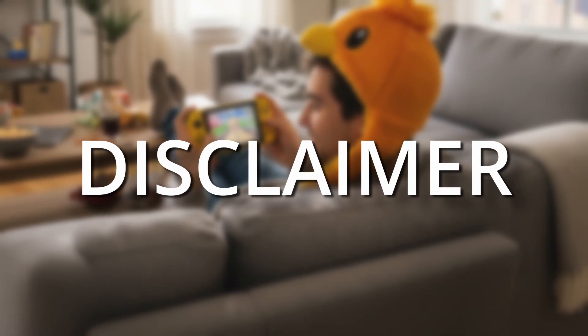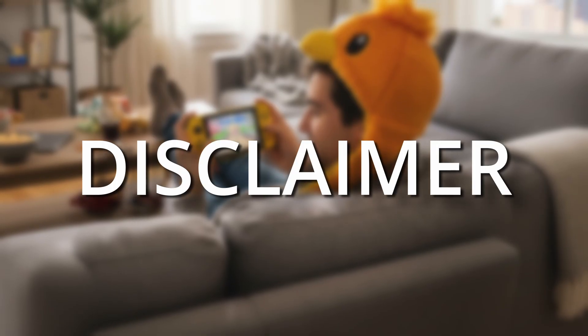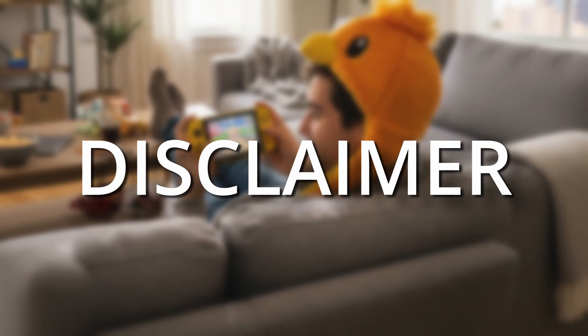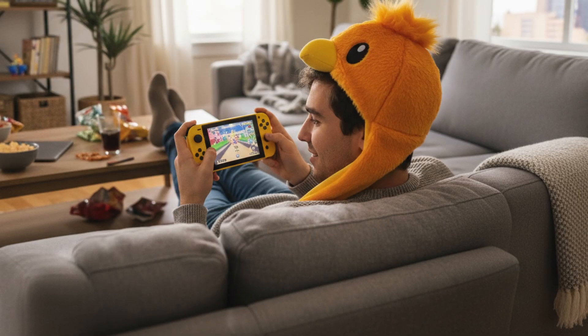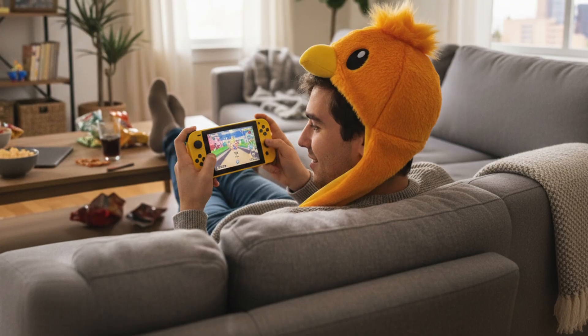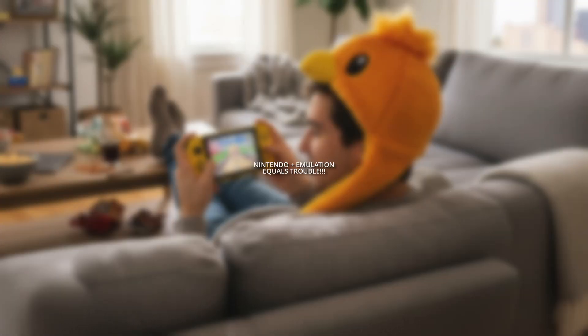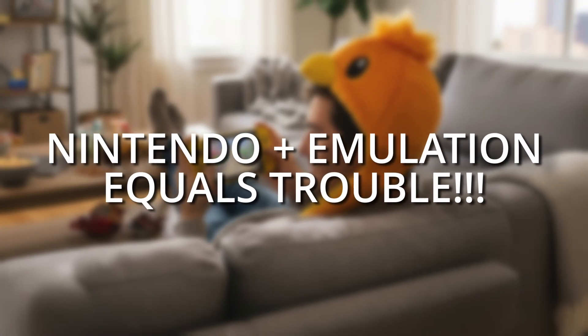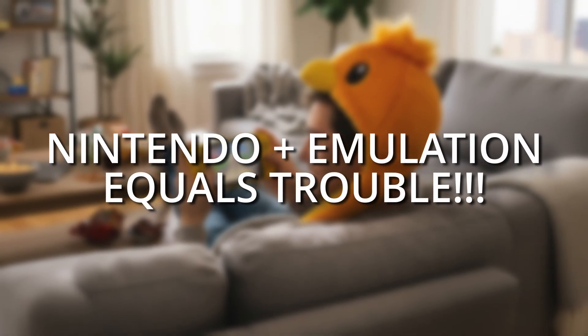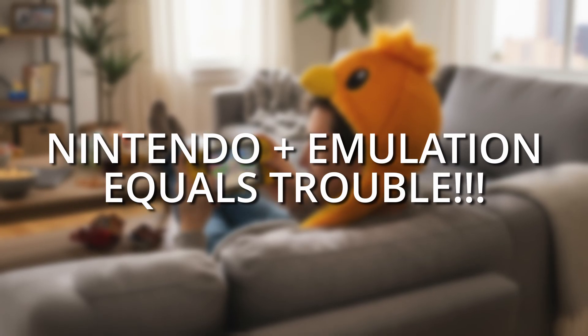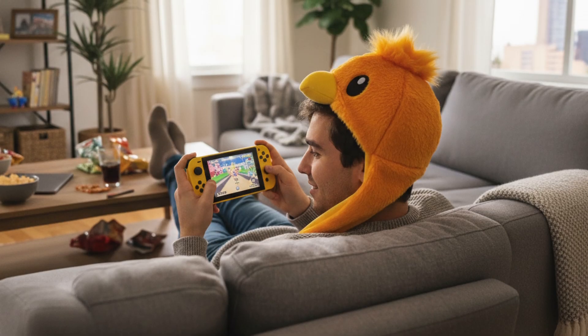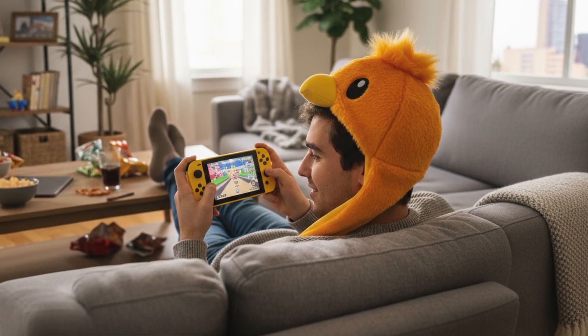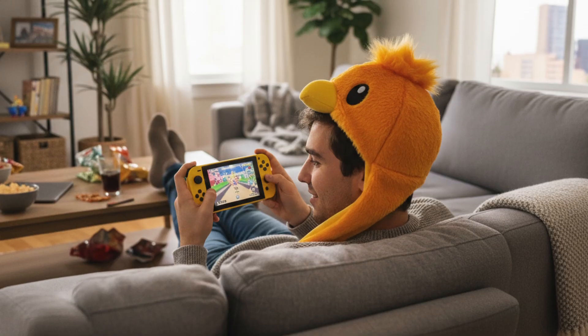Quick disclaimer. Now just a heads up. I can't show you any gameplay of Pokémon Legends ZA because of how strict Nintendo is about emulation. If I did, they'd probably send a bunch of Snorlaxes to sit on my YouTube account and ban me. But don't worry. If you follow all the steps in this video, you'll be able to play the game on your PC no problem.